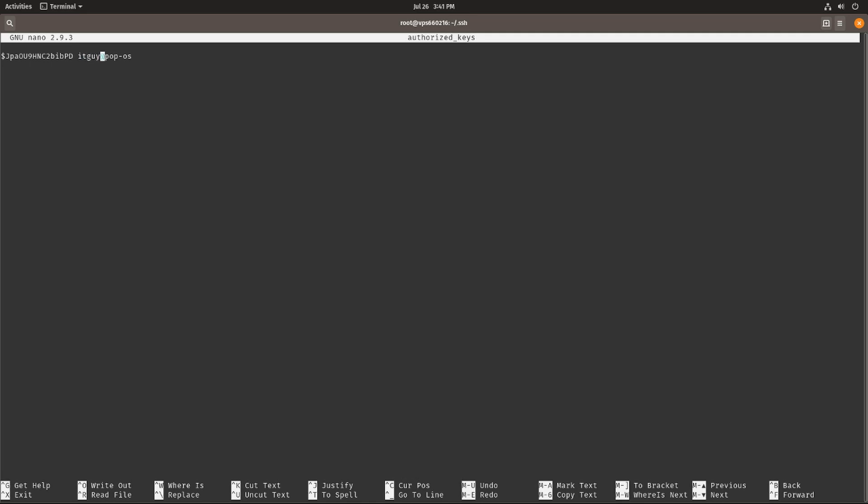It's itguy at Popowez. This is the username and the system name over here. At the end of the entry you'll see which username and system we are actually targeting here.